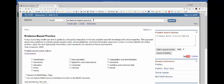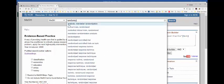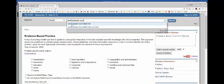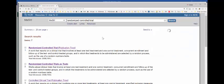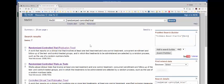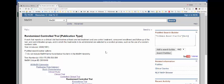Next, we want to look at randomized controlled trials, and we're looking for that as a publication type. That will also include equivalents and pragmatic trials. Over here, we're going to change the AND to an OR because we want to look at either evidence-based practice or randomized controlled trial.